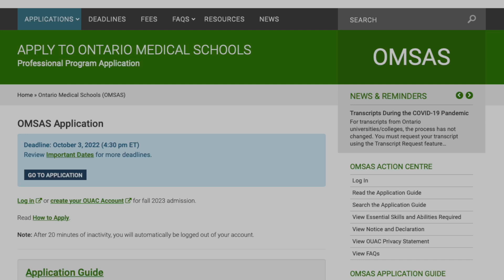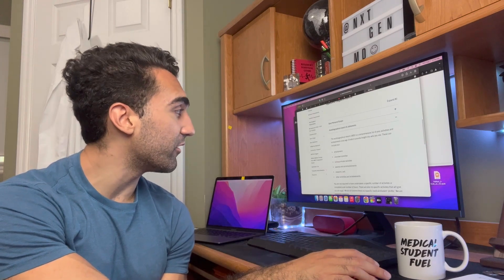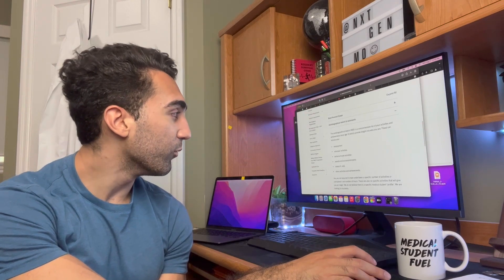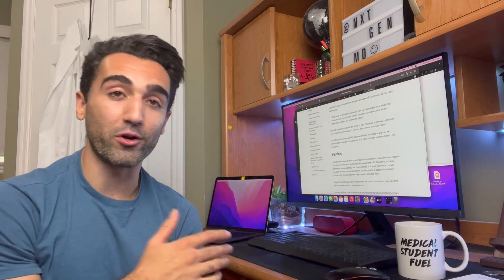The other two non-academic requirements are the autobiographical sketch and references. The autobiographical sketch is completed when applying through OMSAS, where you include different activities since the age of 16 as well as verifiers who can confirm those activities. Categories include employment, volunteer activities, extracurriculars, awards and accomplishments, research, and other activities and achievements. For references, you get to submit three, also through OMSAS, which will have all the explanations when you go to apply.